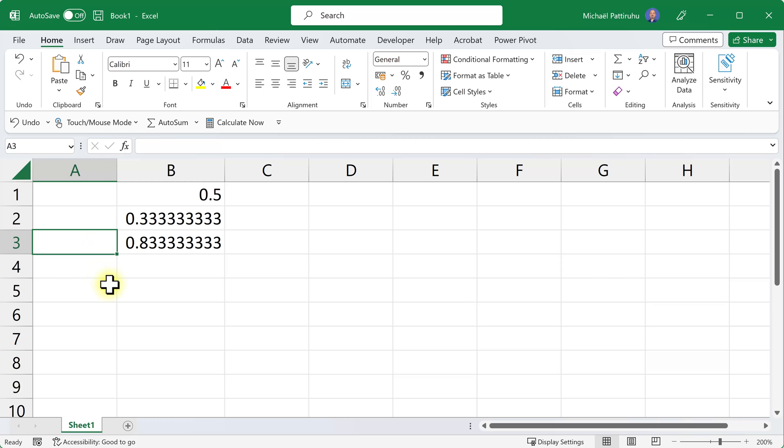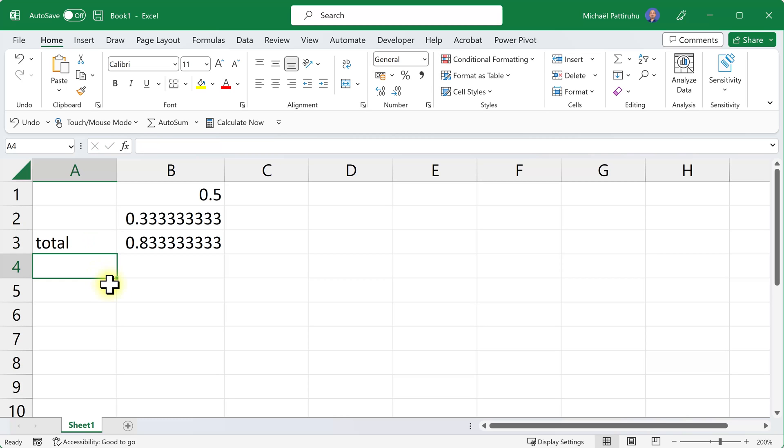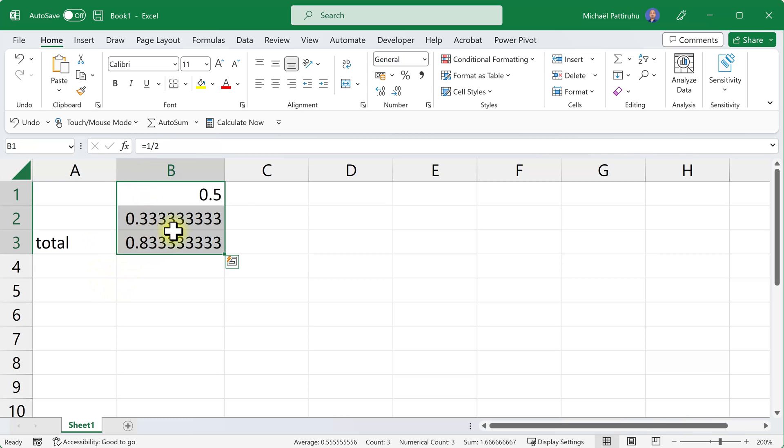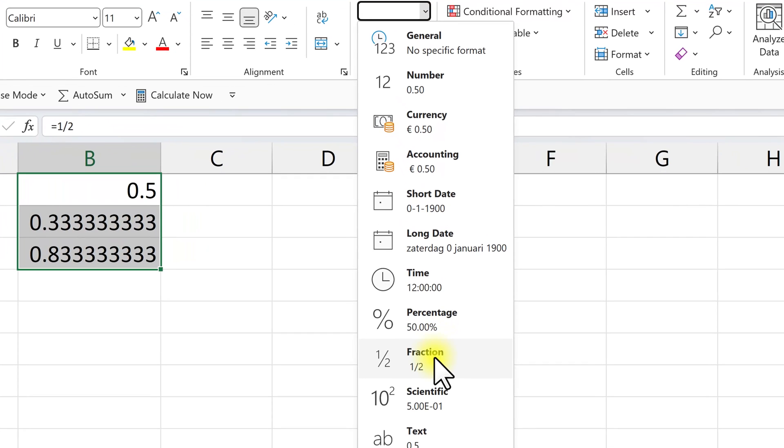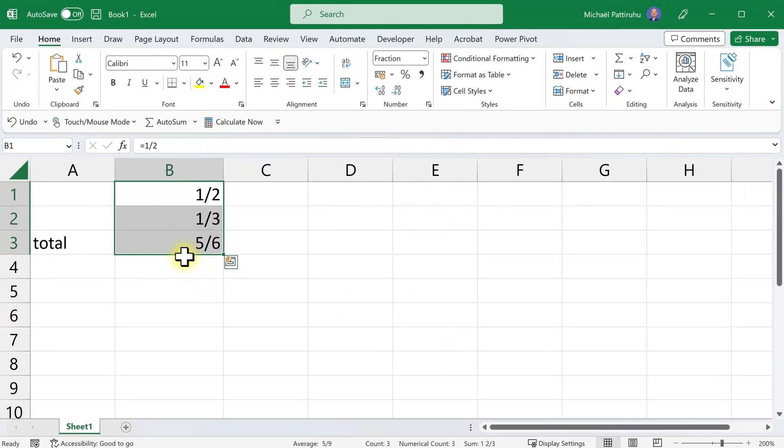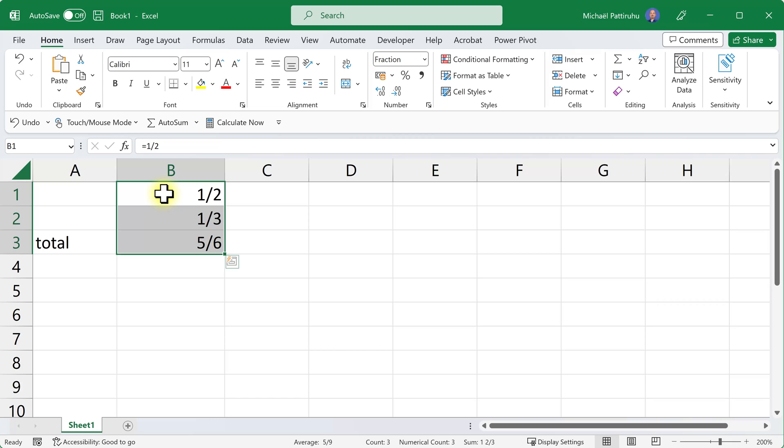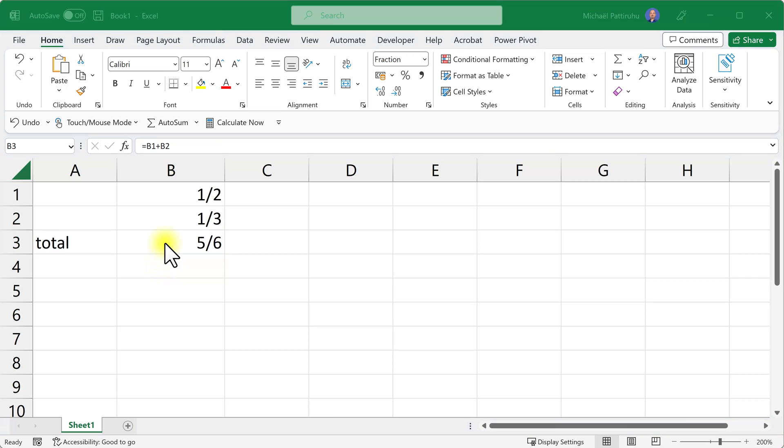Then add these two numbers using this simple formula. This is my total, and now I can display these numbers using fractions by clicking this option here. Excel did its job correctly: one-half plus one-third equals five-sixths.